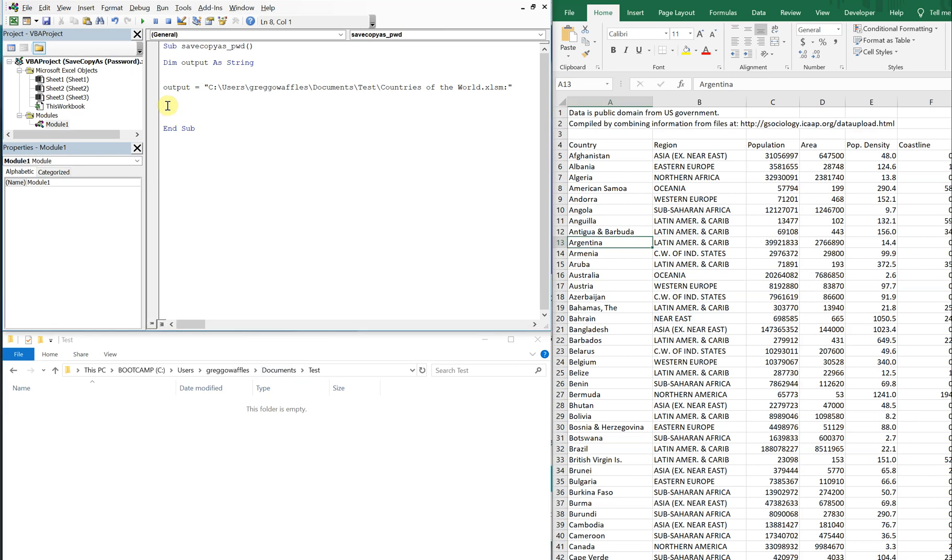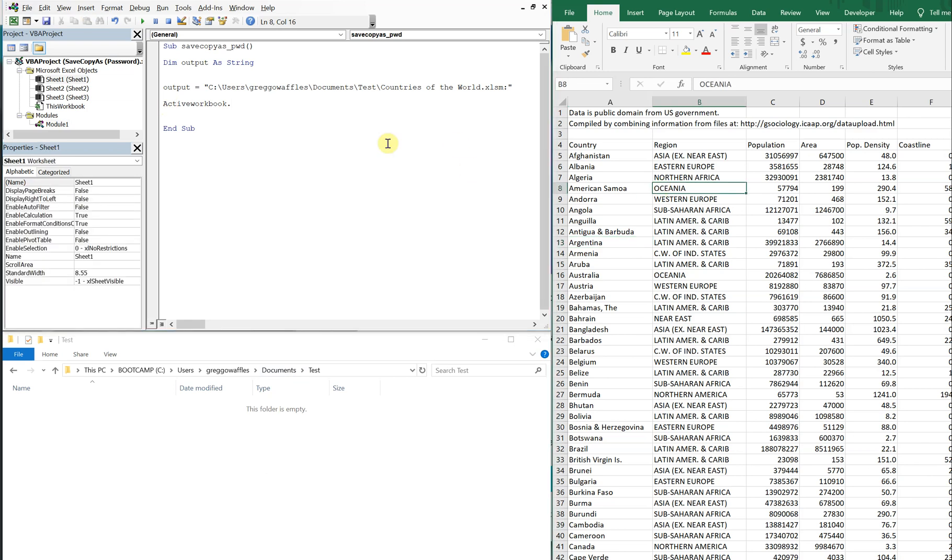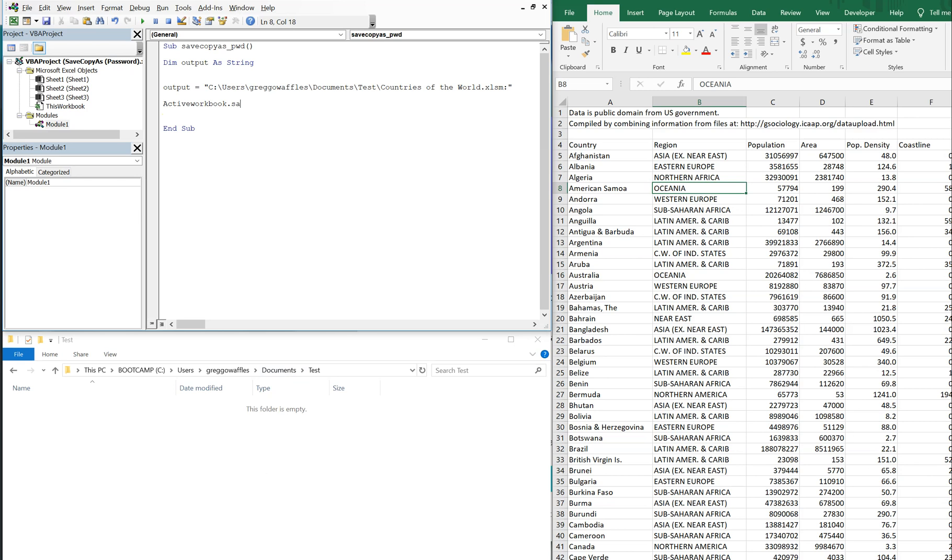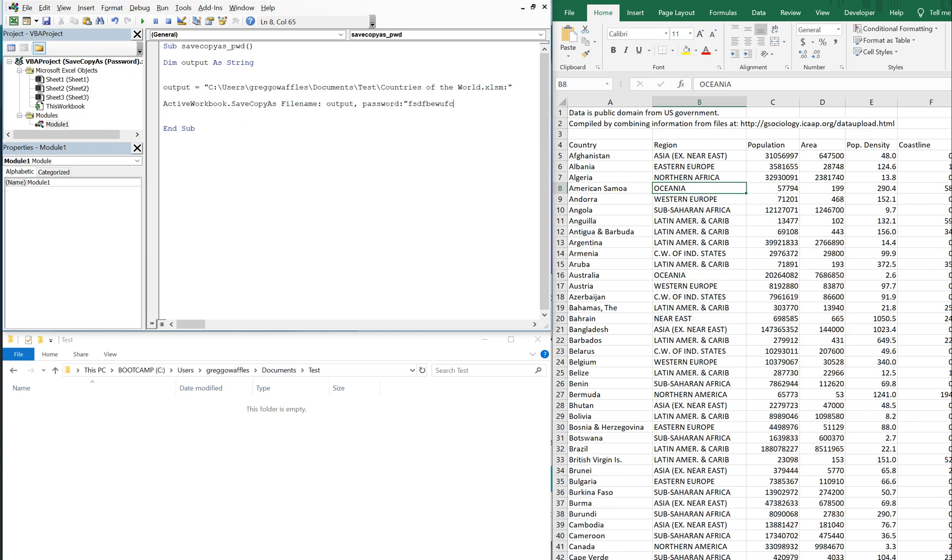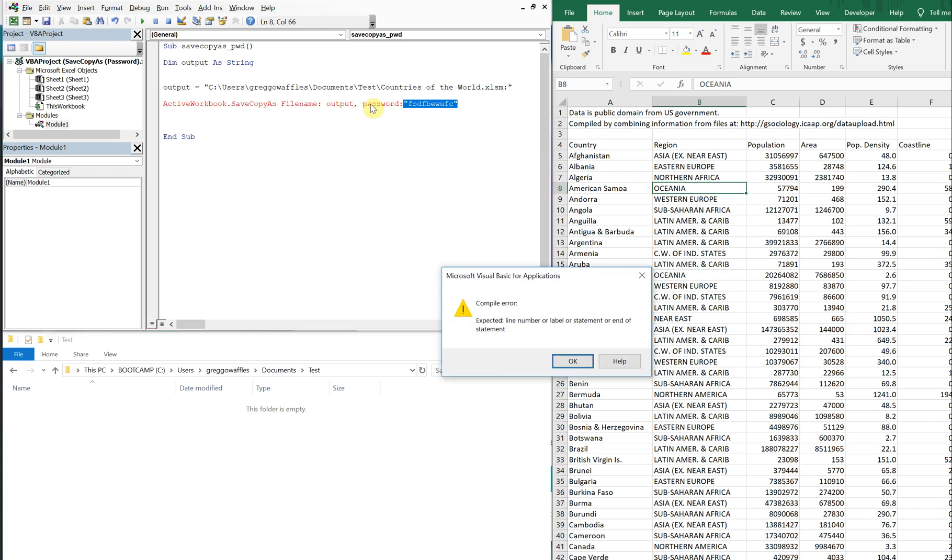And we could just do active workbook. And the active workbook is going to be this workbook on the right. Save as or save copy as. And then the file name is going to be output, which we just declared and with save as, you can just put a comma here and put password and then add whatever password you want. But it doesn't work with save copy as.